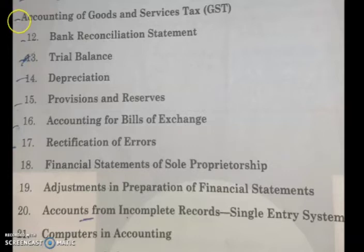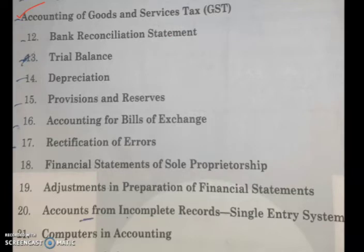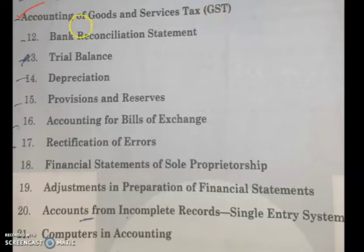In the last class we discussed GST. We saw that there are two classes of GST: interstate and intrastate. When there is intrastate — that is, within the state — we charge CGST and SGST. When there is interstate — that is, one state selling or purchasing goods from another state — it is known as interstate purchase or sales, and in that case we use IGST, integrated goods and services tax. That basic concept you should know.